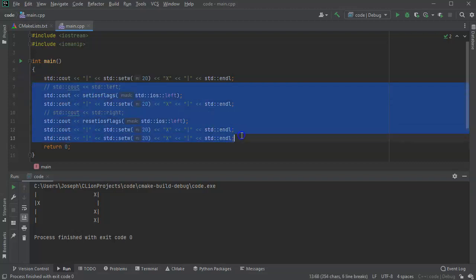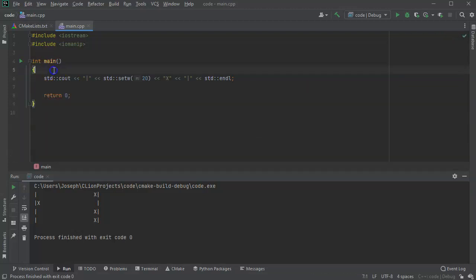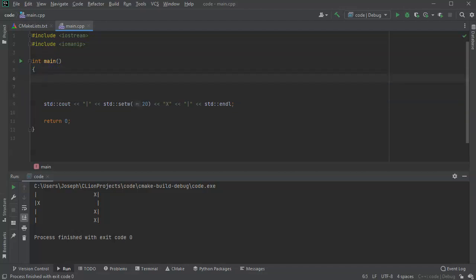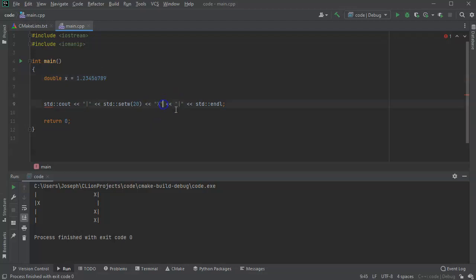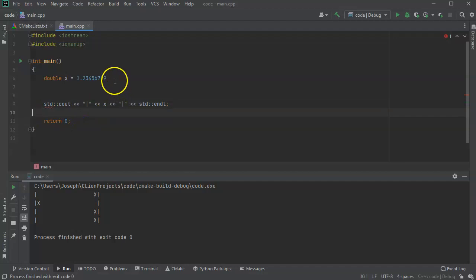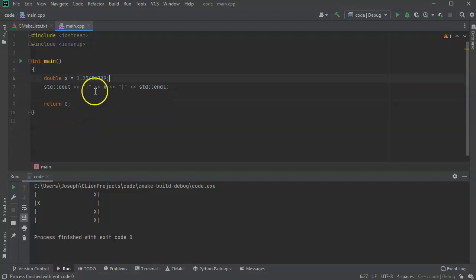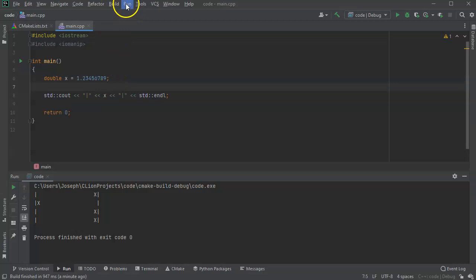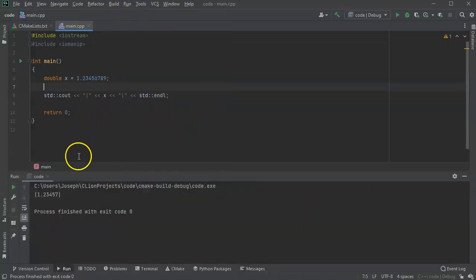Now I want to display numbers. I have lots of different numbers, so I'll take a double x and give it the value 1.23456789, then display this double as x. Running it — it should display the number x. You can see the number is nine digits long: 1 2 3 4 5 6 7 8 9.